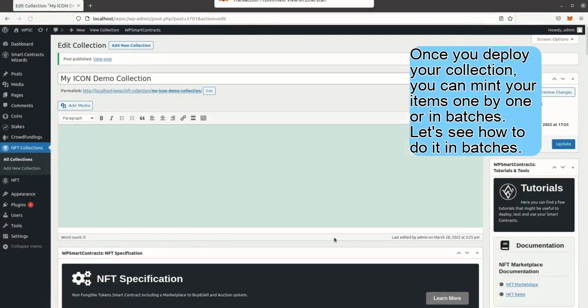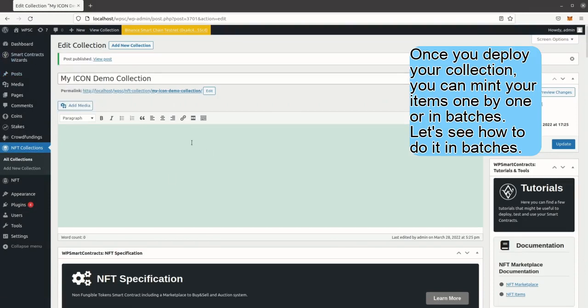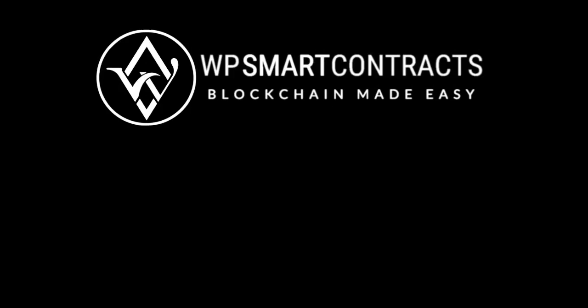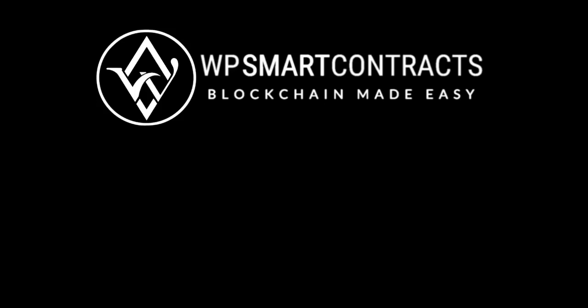Once you deploy your collection, you can mint your items one by one or in batches. Let's see how to do it in batches. To mint your NFT items in batches you need a CSV with all the data of the items, the images stored on your server, run the batch mint wizard and follow the steps. Let's start with the creation of the CSV file.